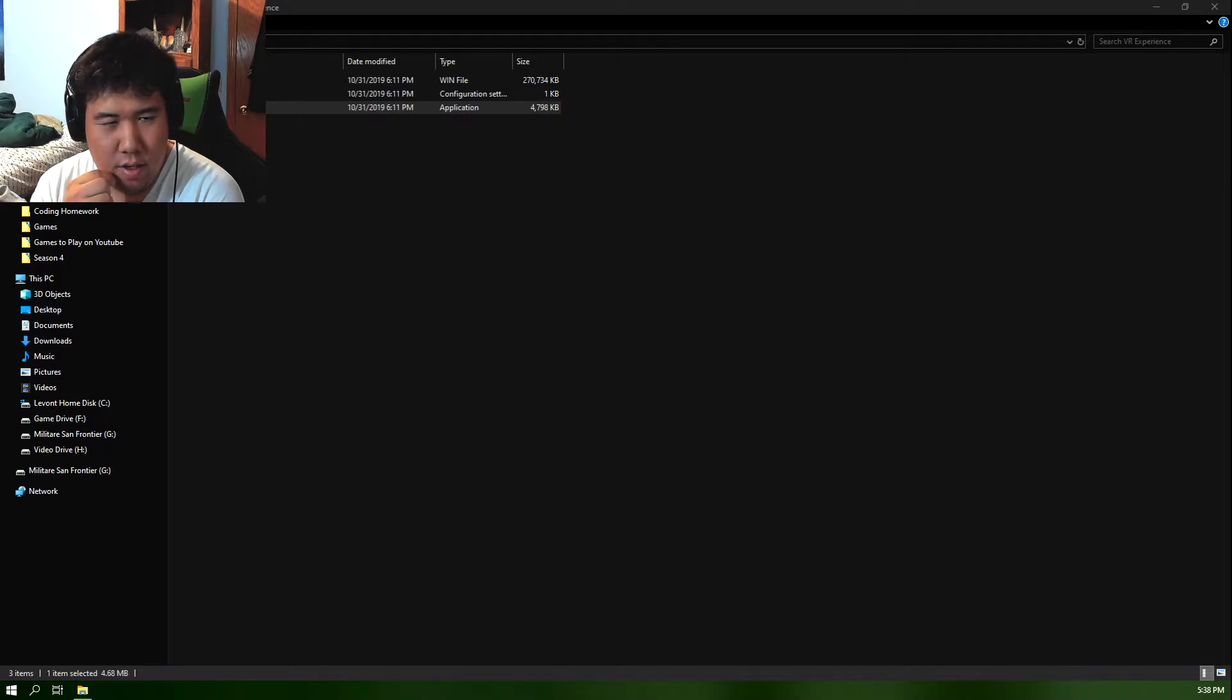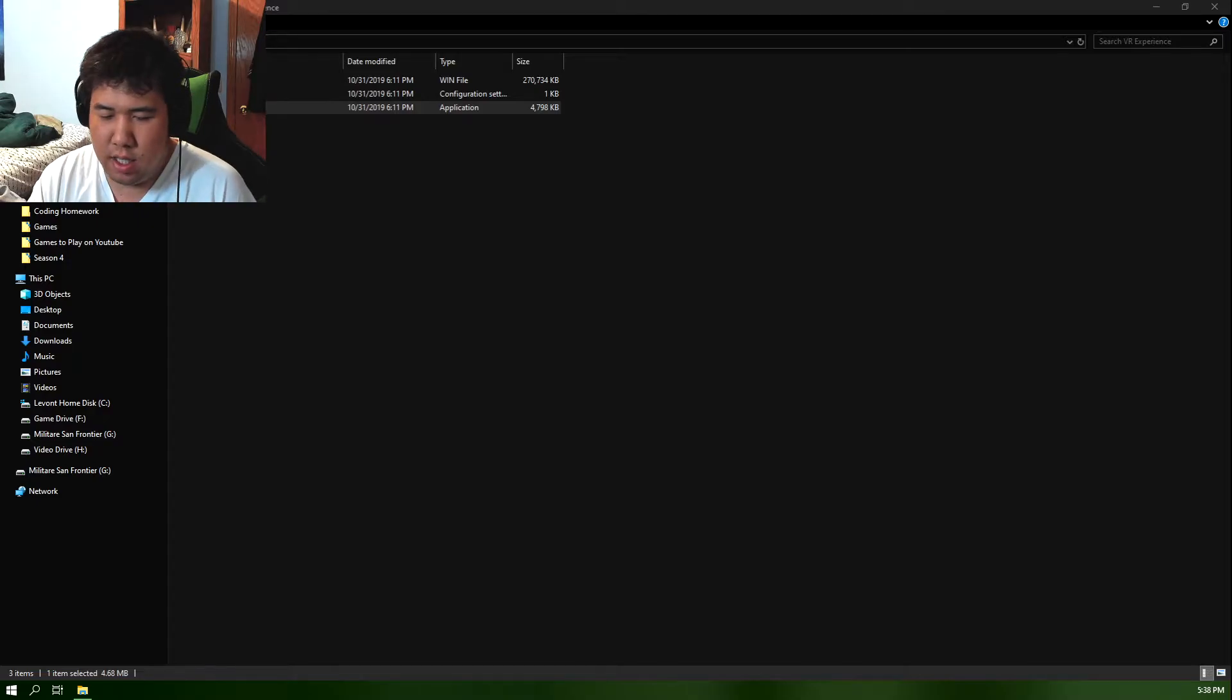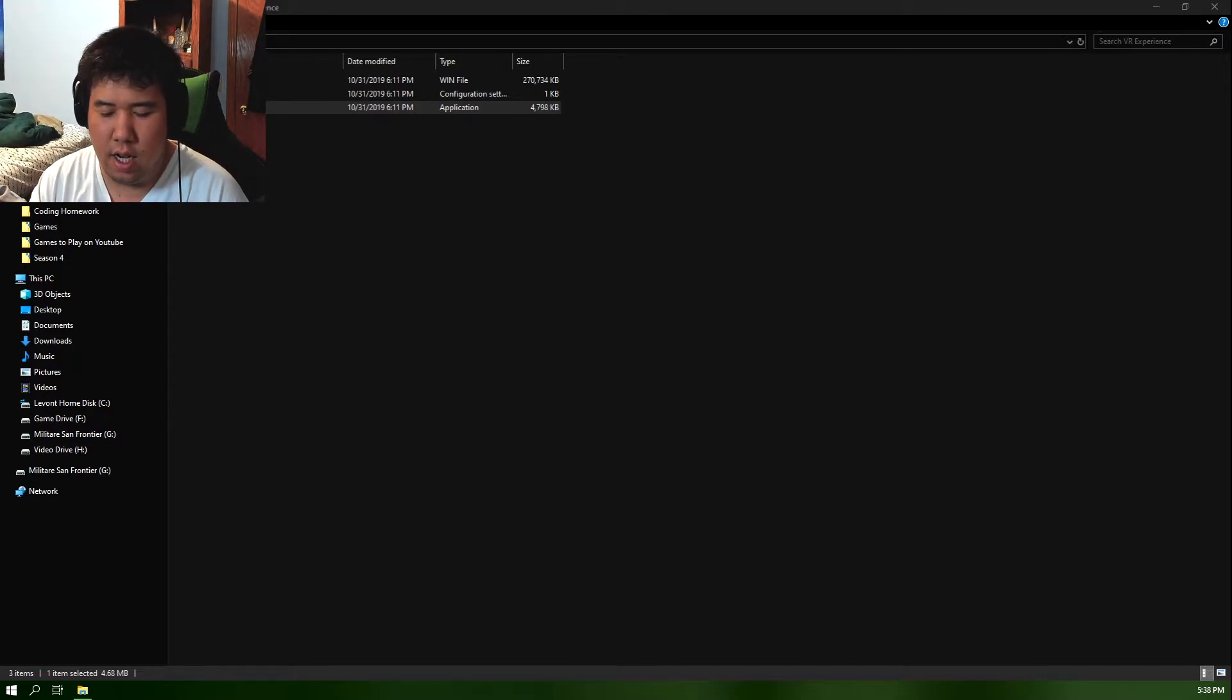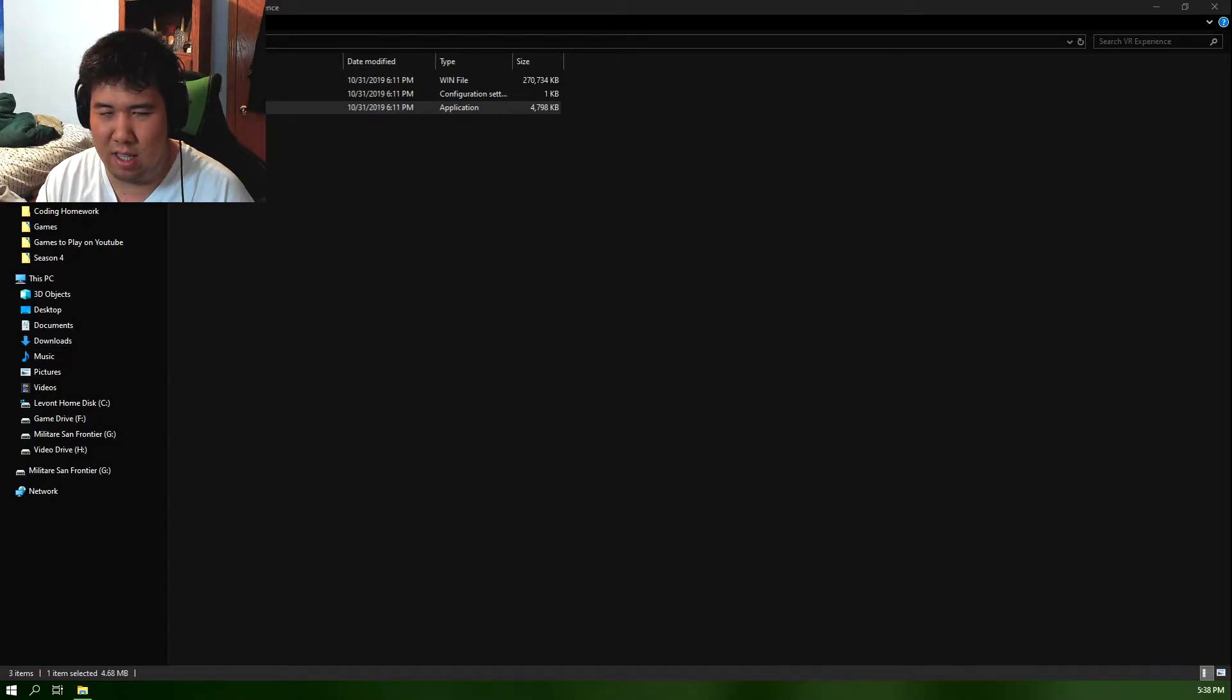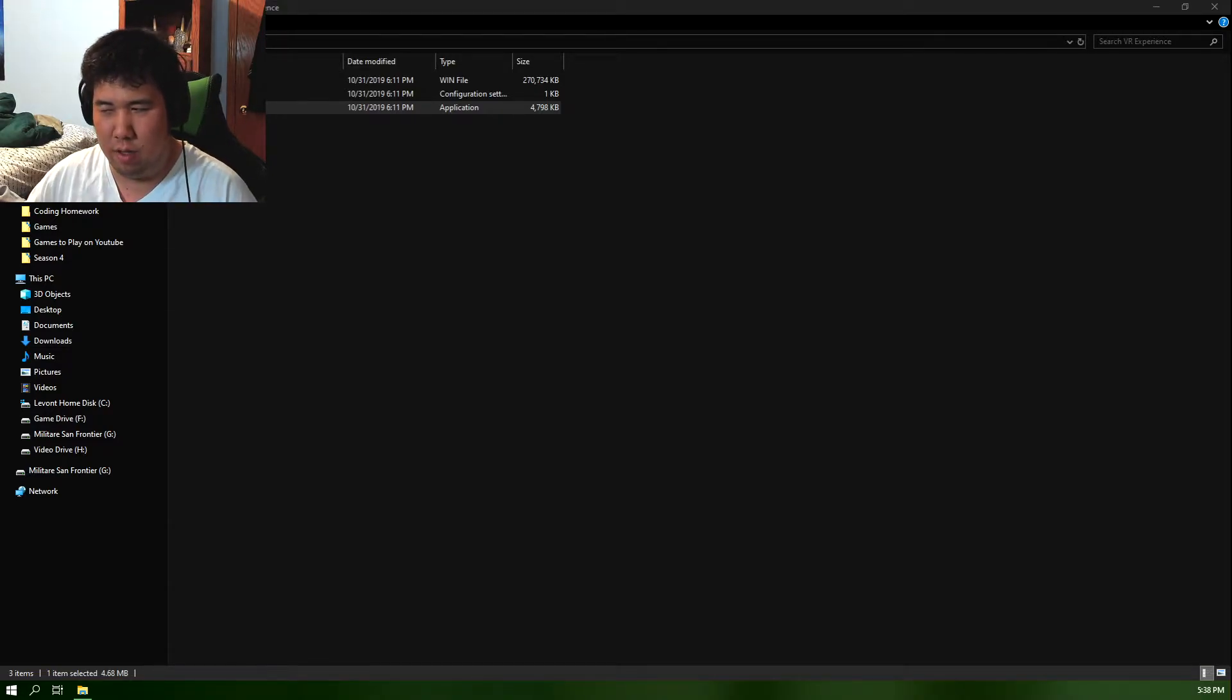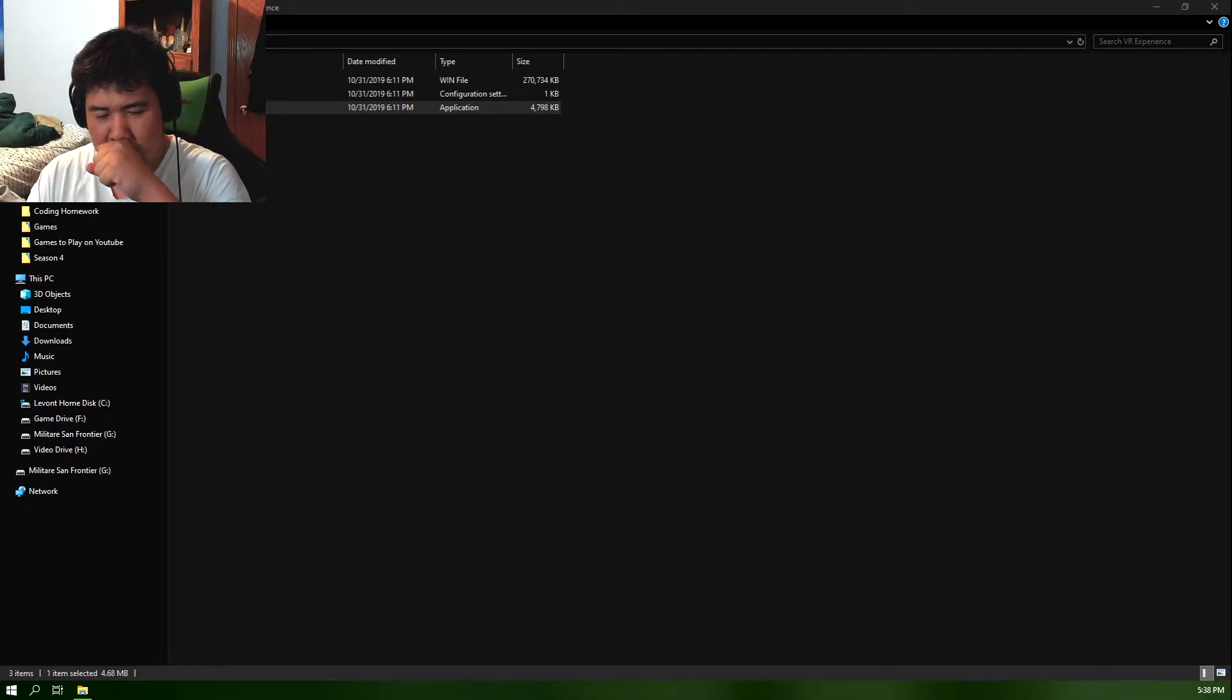I don't know. But in any case, the VR experience is definitely a stylized point and click adventure, that's for sure.